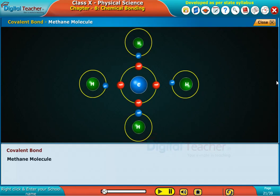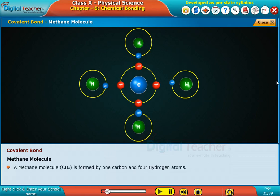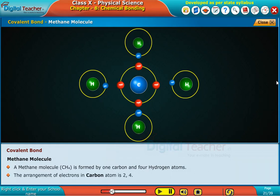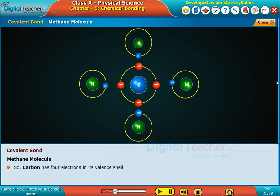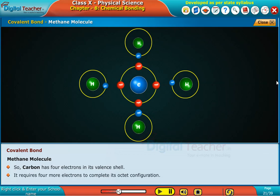Methane molecule. A methane molecule CH4 is formed by one carbon and four hydrogen atoms. The arrangement of electrons in a carbon atom is 2, 4, so carbon has four electrons in its valence shell. It requires four more electrons to complete its octet configuration.